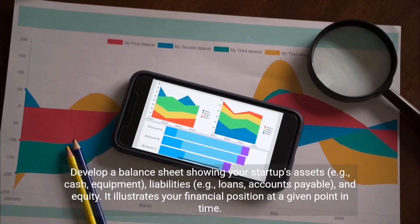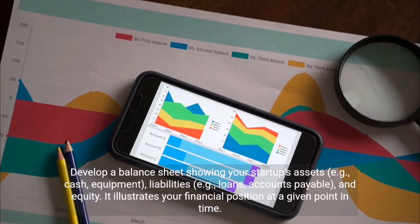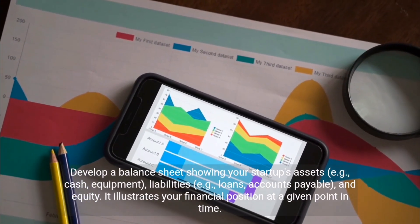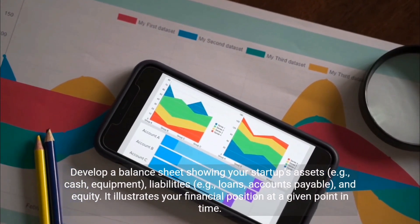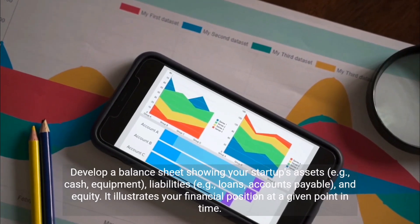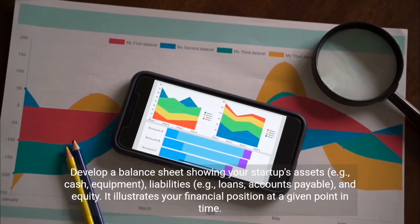Develop a balance sheet showing your startup's assets (e.g., cash, equipment), liabilities (e.g., loans, accounts payable), and equity.